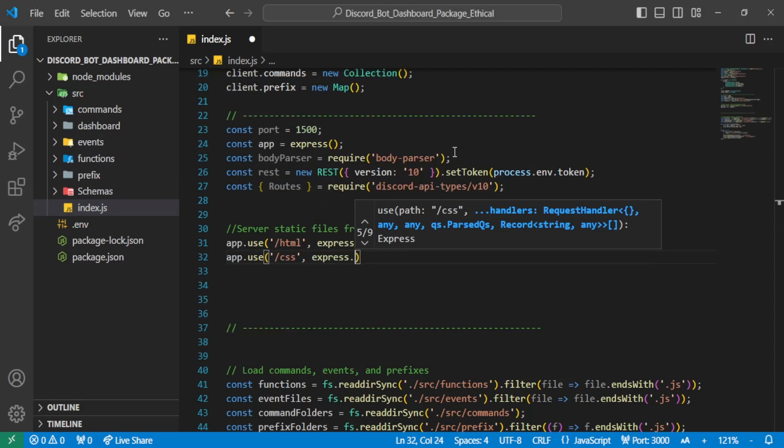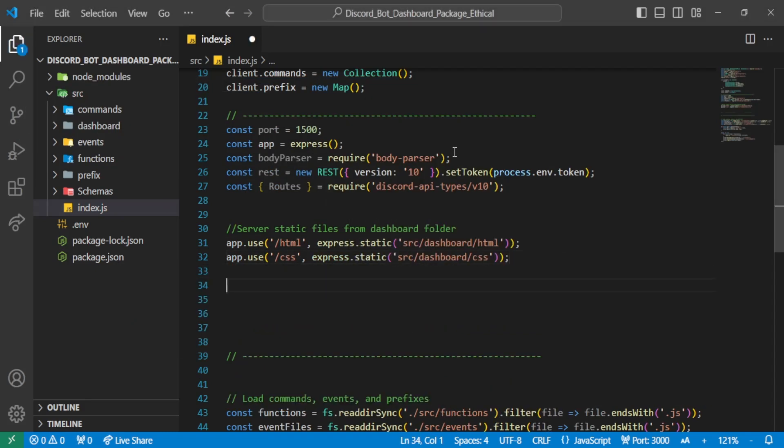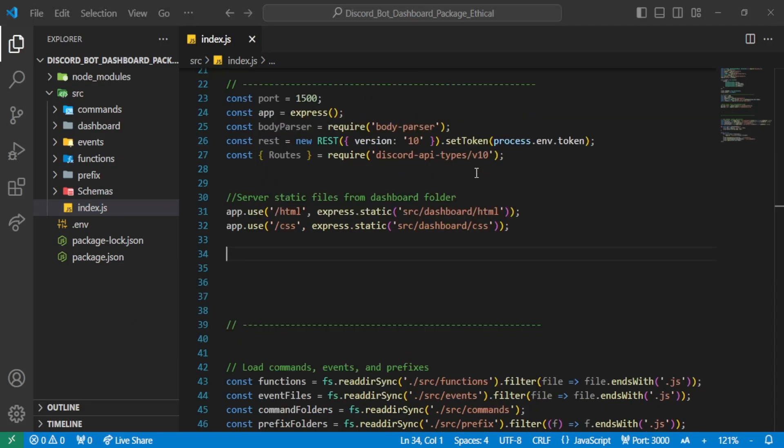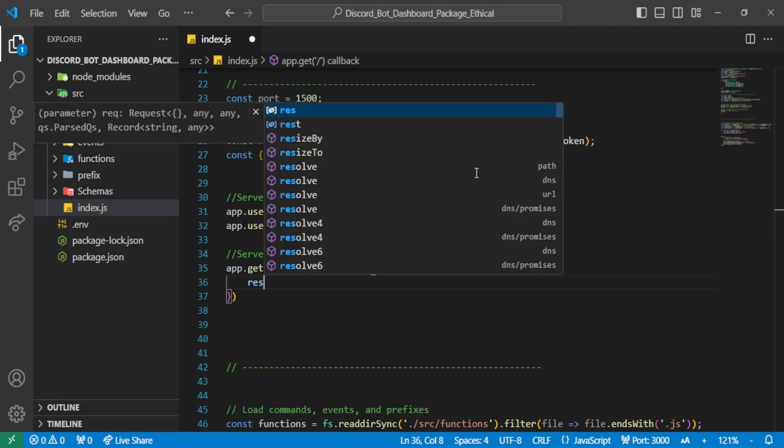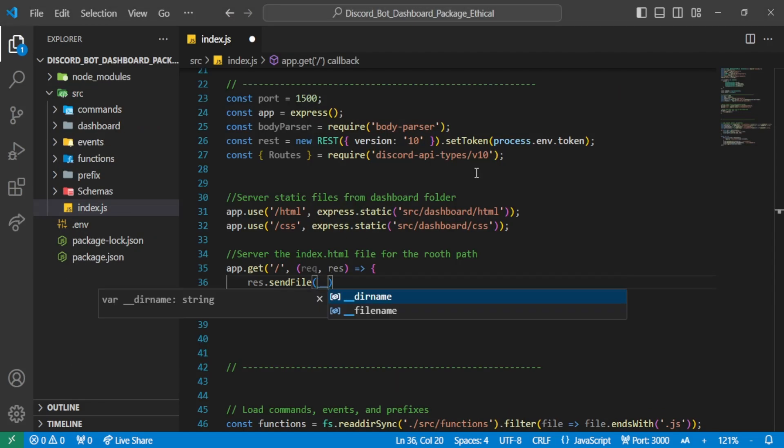and the page that we want to show when someone visits the dashboard. We'll specify that page here, so whenever the user visits the dashboard, they will see this login page.